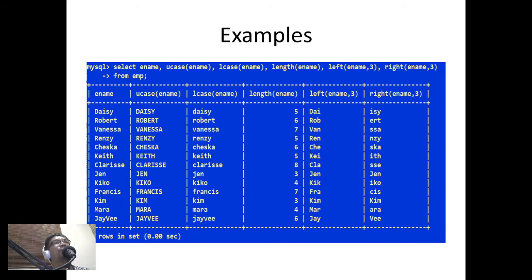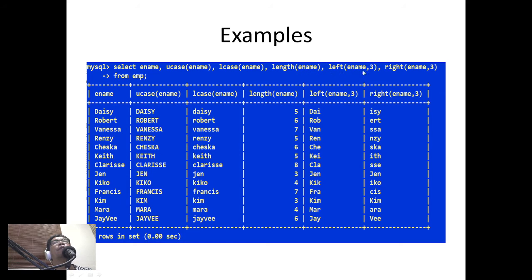In this case I have a table named M with a field called ename. My query is: SELECT ename, UCASE(ename), LCASE(ename), LENGTH(ename), LEFT(ename, 3), RIGHT(ename, 3) FROM M. If you look at the output, the original name is shown, then UCASE converts the name to uppercase, and LCASE converts it to lowercase.